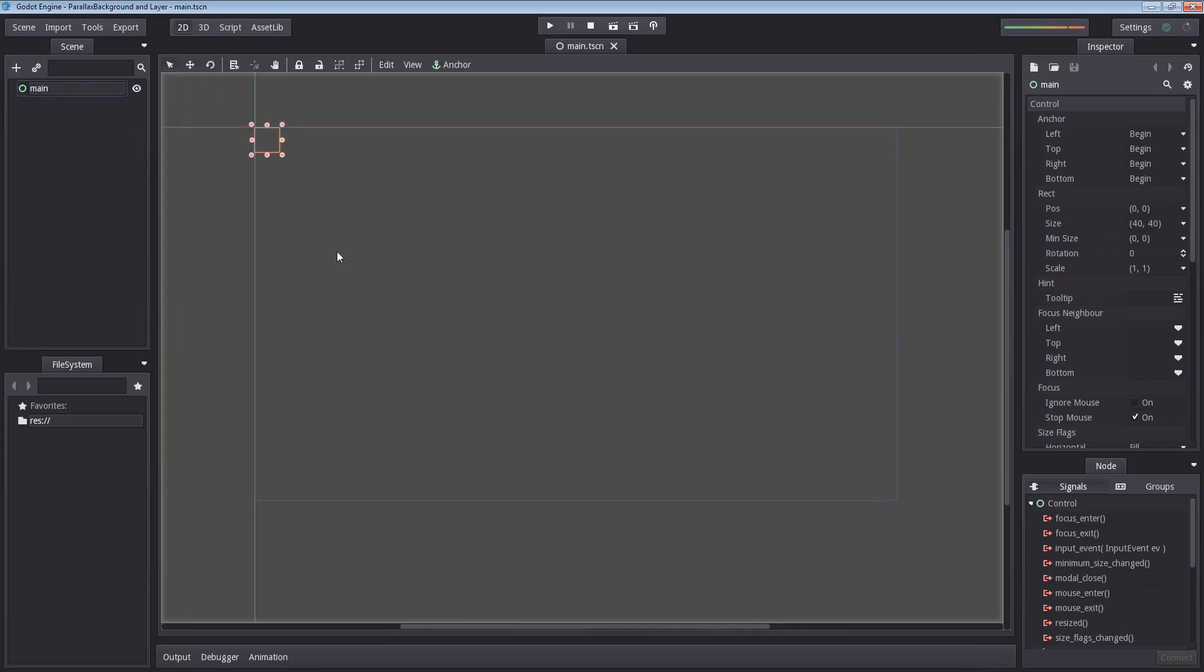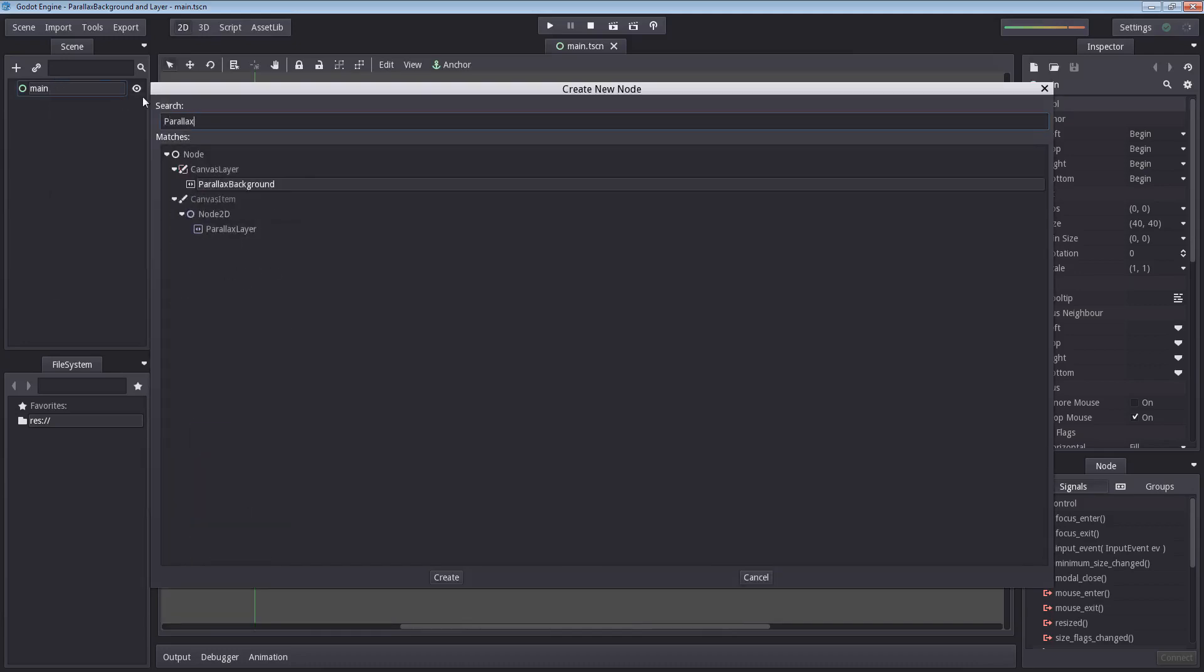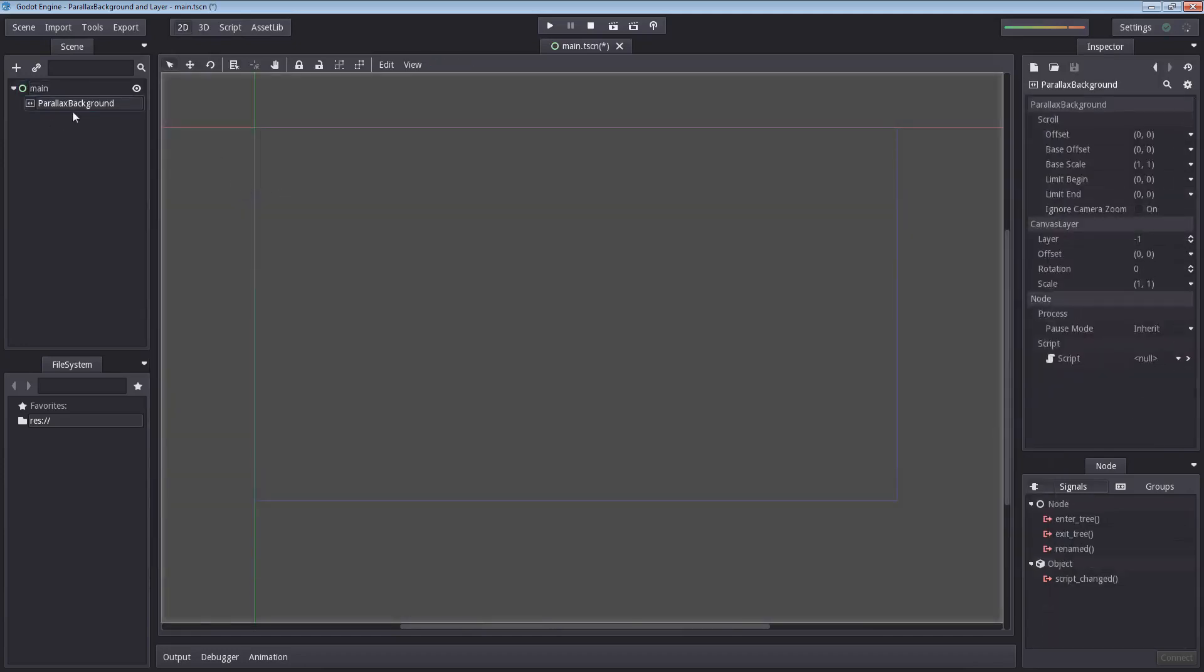Now in order to get a parallax effect we need first to select a node that's called parallax background. And this node inherits canvas layer. Canvas layer works in such a way that it's kind of stuck on top of your camera. So wherever your camera is the canvas layer will be there, and so will the parallax background, which is perfect. So let's select our parallax background.